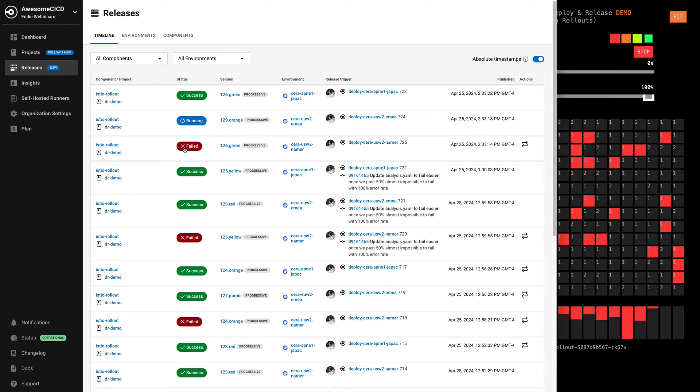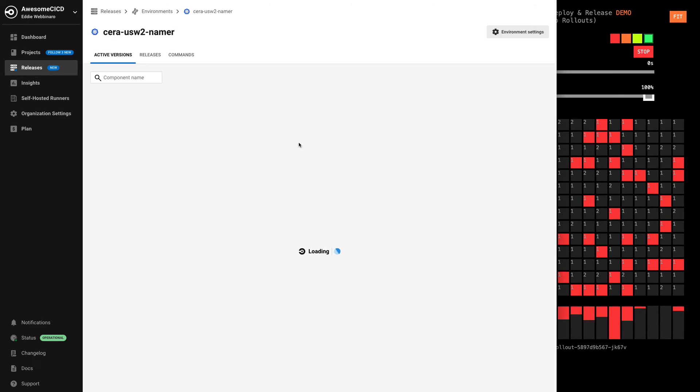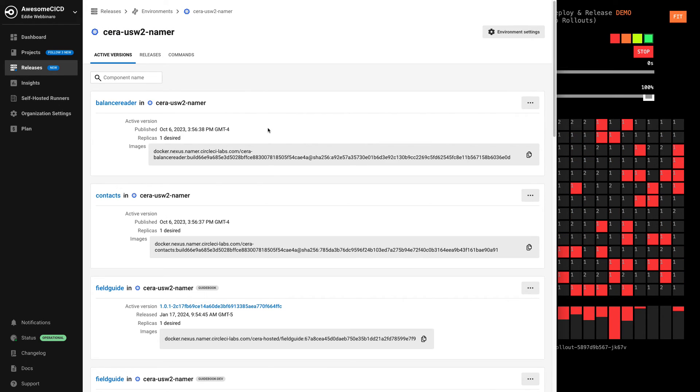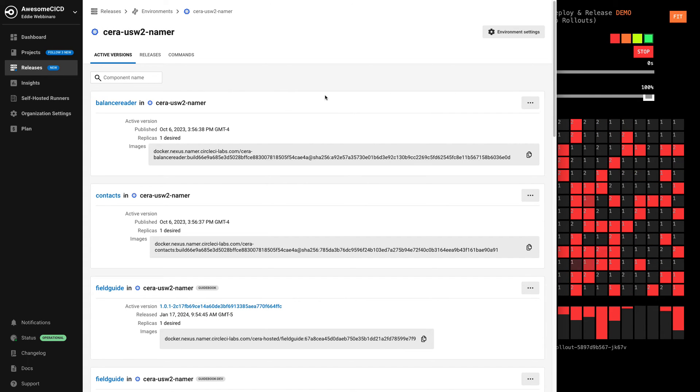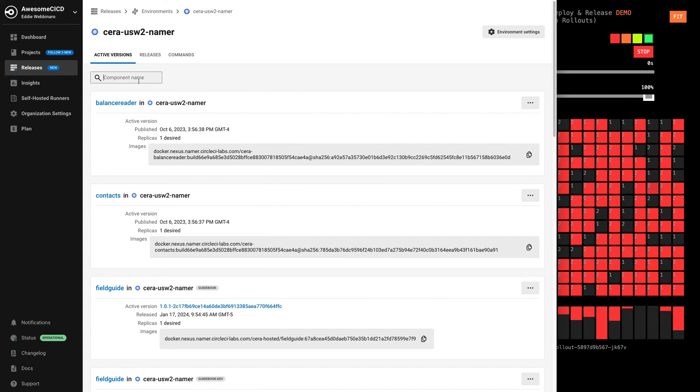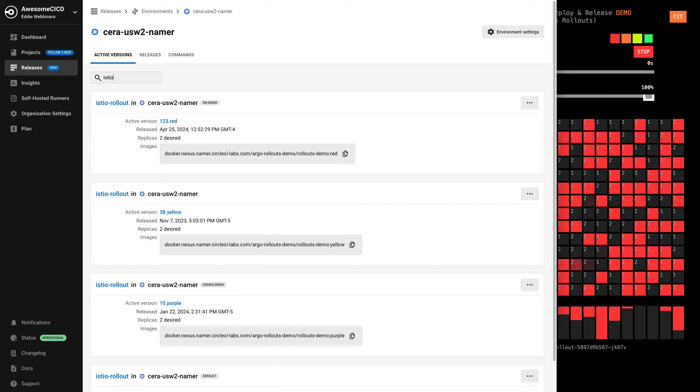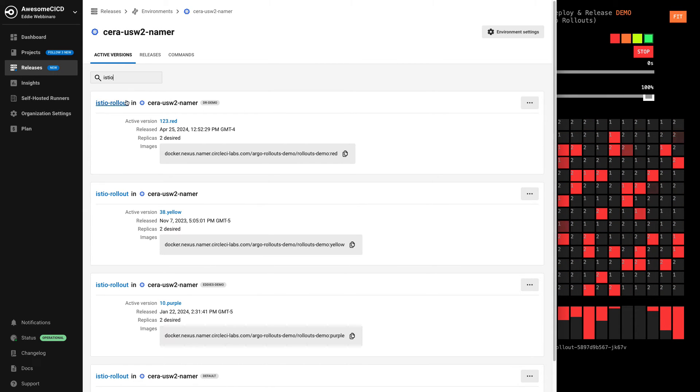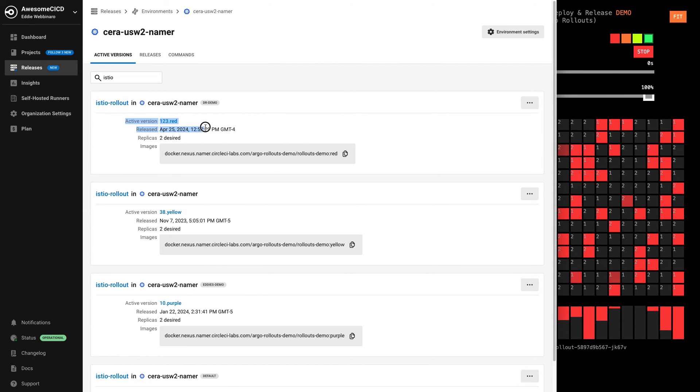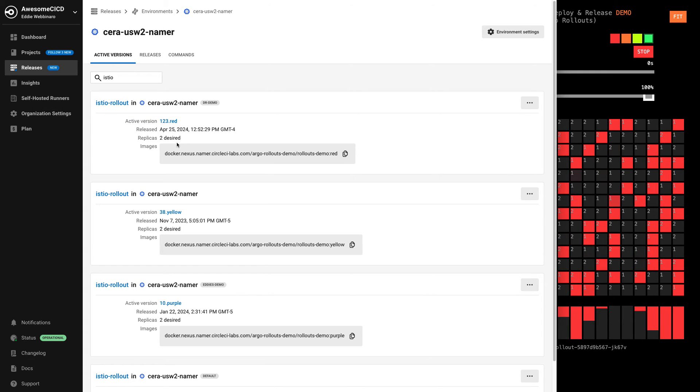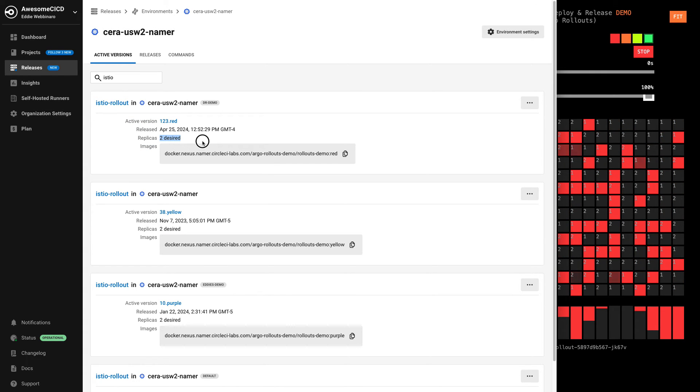Each one of these dimensions are going to environments. And so we can also look at, the NAMR release failed. But what does that mean is out there in NAMR currently? And so I can actually see all the components out in my particular environment. In this case, I care about this particular component called Istio rollout. And so I can see that this is, in fact, my red version that's out there.